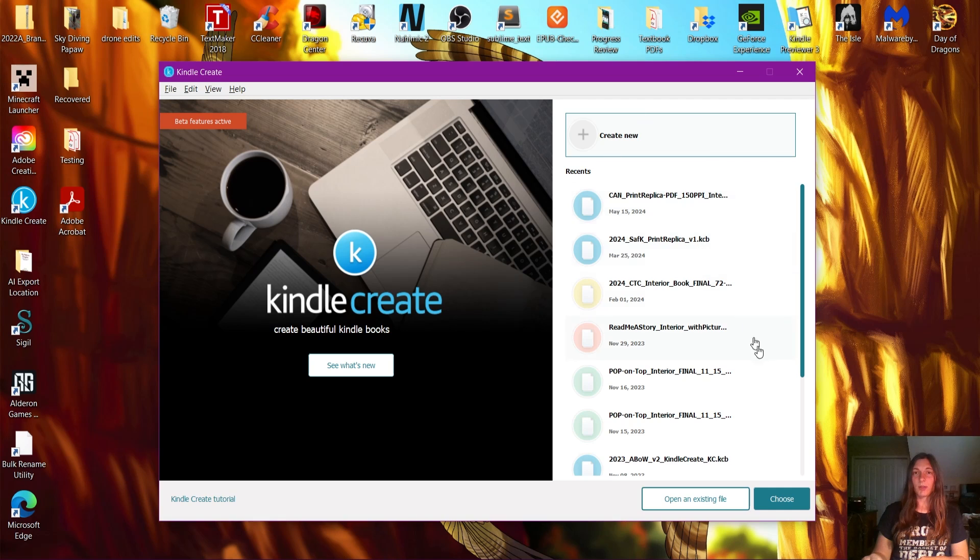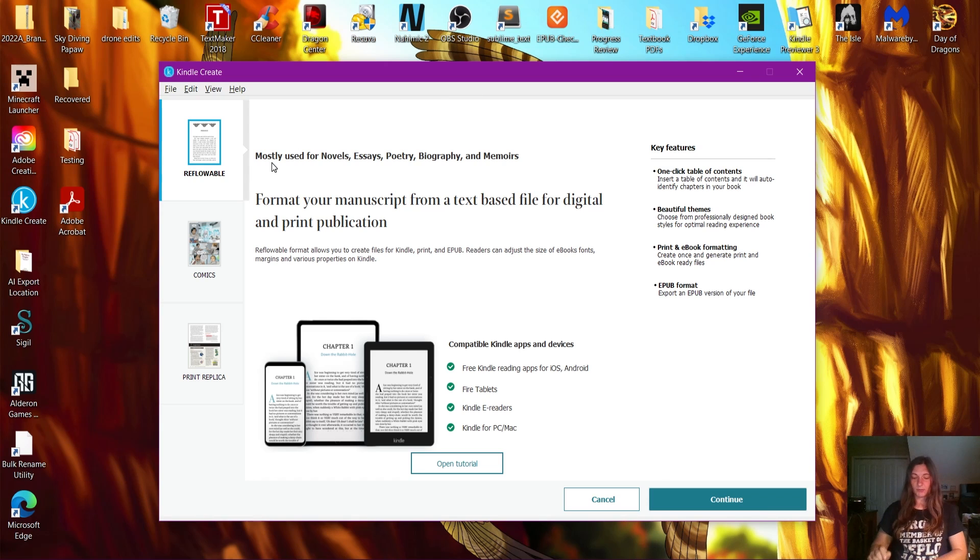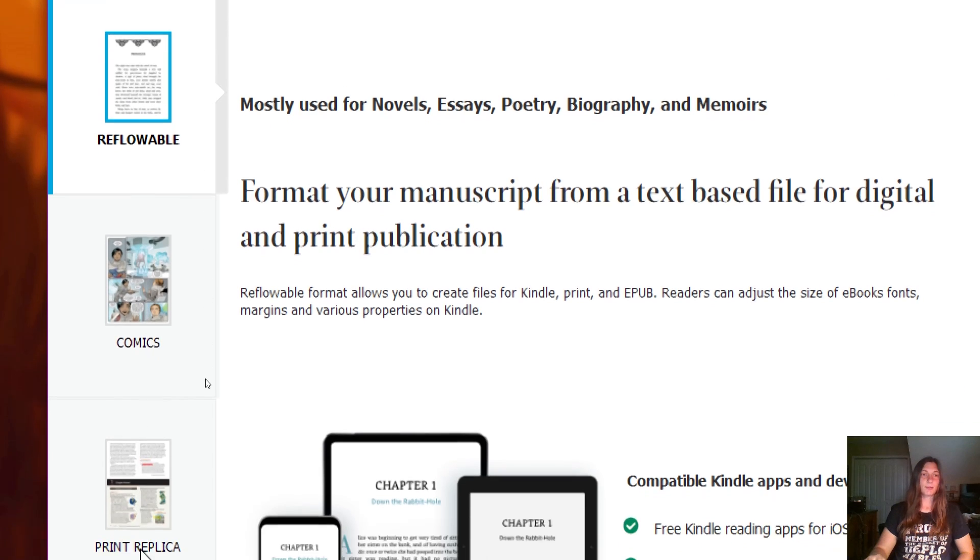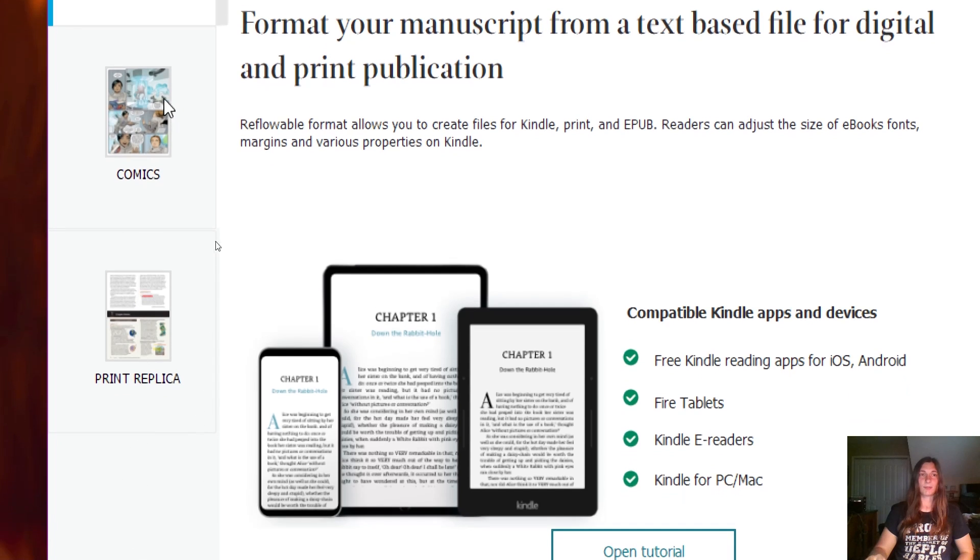Let's go ahead and create a new file. This is what we see: our options are Reflowable, Comic, and Print Replica. We are going to be focusing today on the Comic and Print Replica versions.